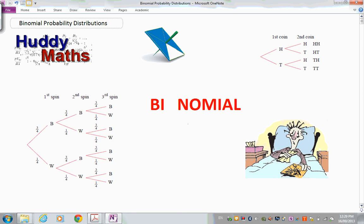Welcome to Binomial Probability Distributions. A probability distribution shows how the various probabilities for each of the outcomes in an experiment are distributed — it's the spread of the distribution of probabilities over the outcomes.